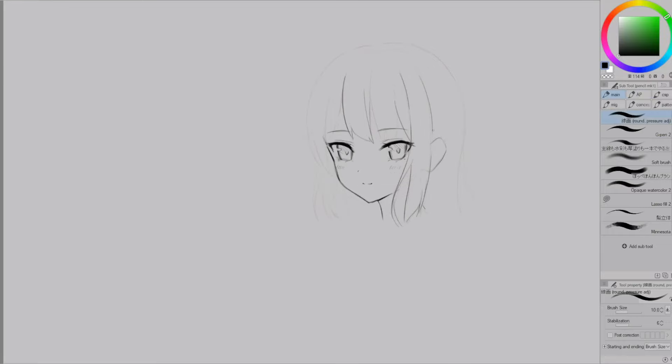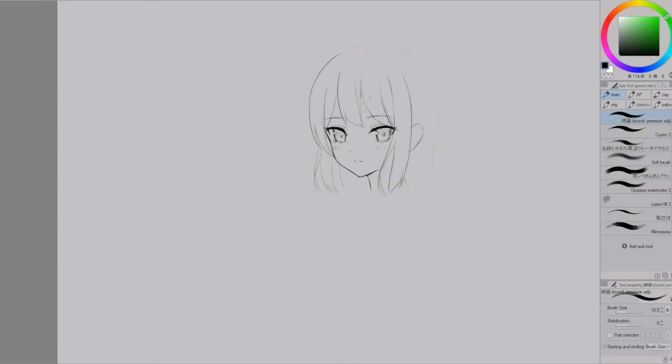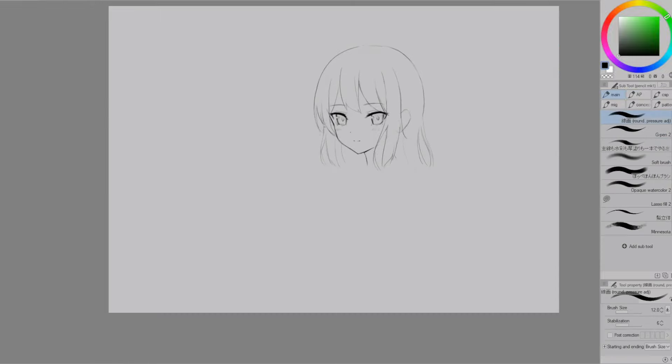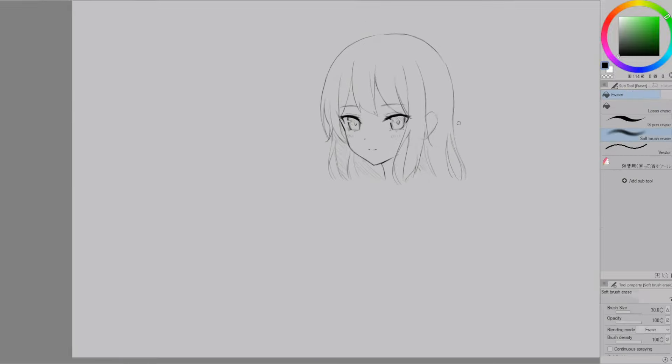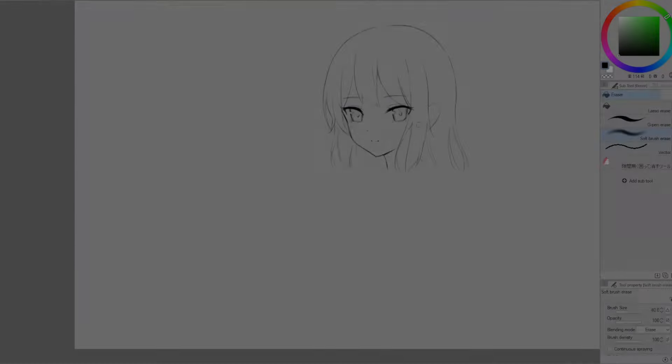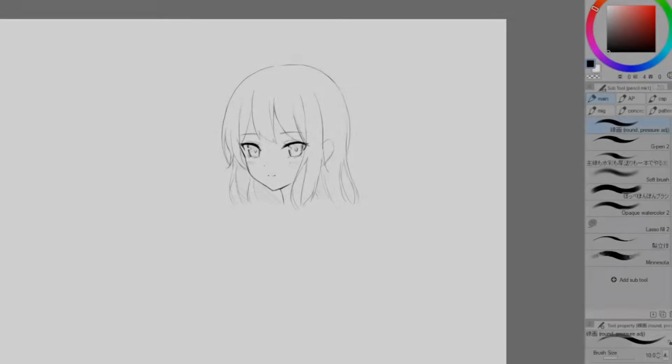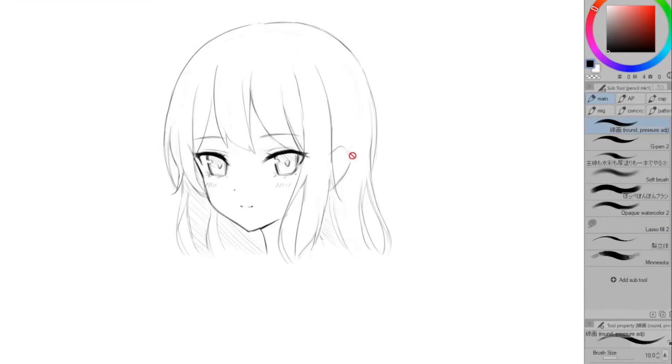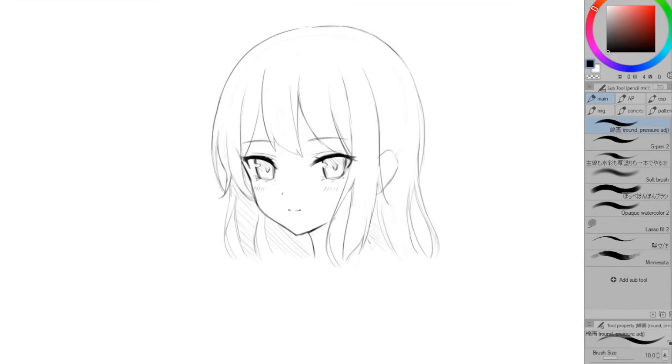I'm quite happy with how this level 2 drawing turned out so if I was going to color this I would go straight to doing the line art next. But sometimes I'll do a level 3 drawing if I wanted to add in more details or if I feel like I didn't have a clear idea yet of what I want the hair to look like.